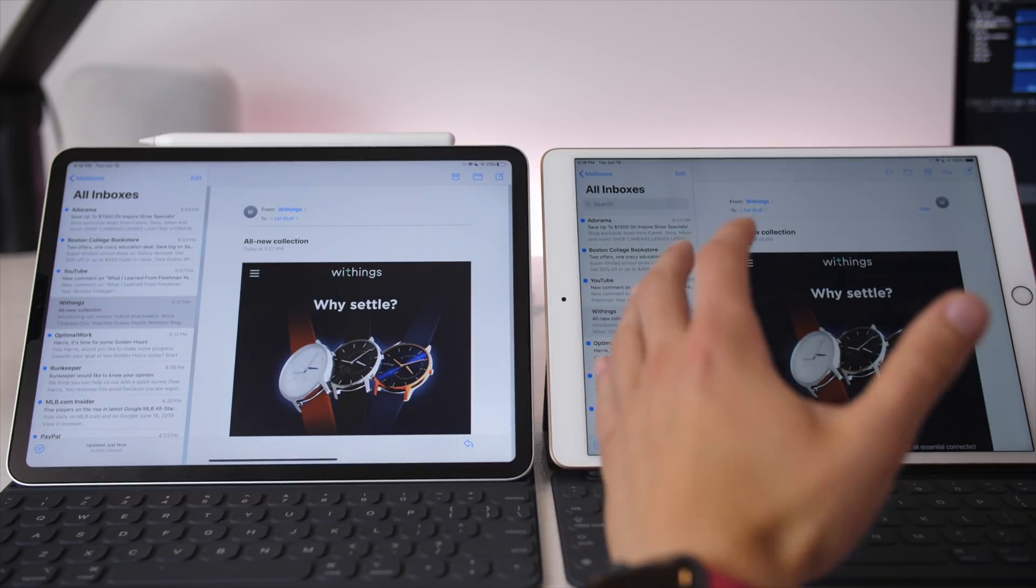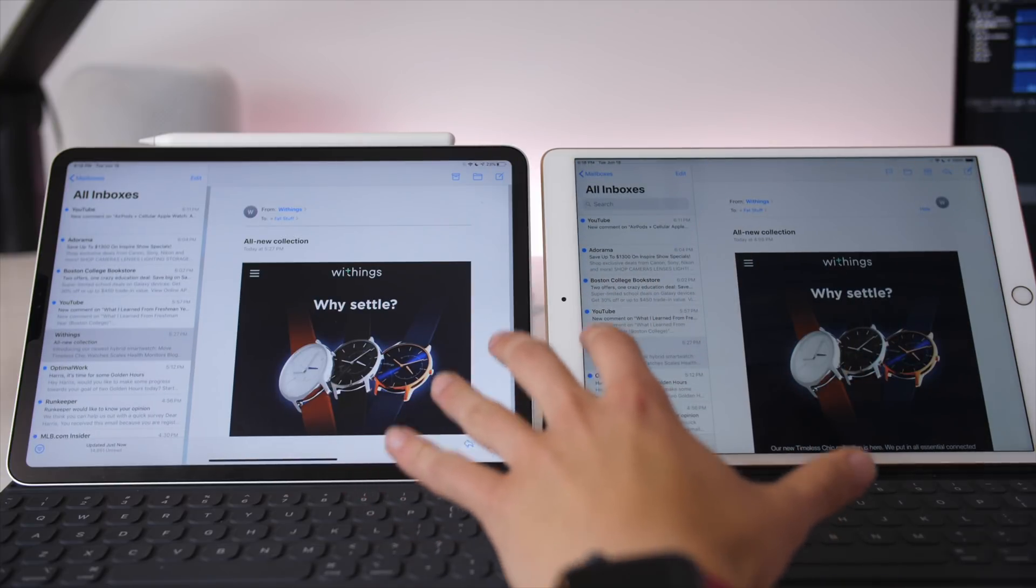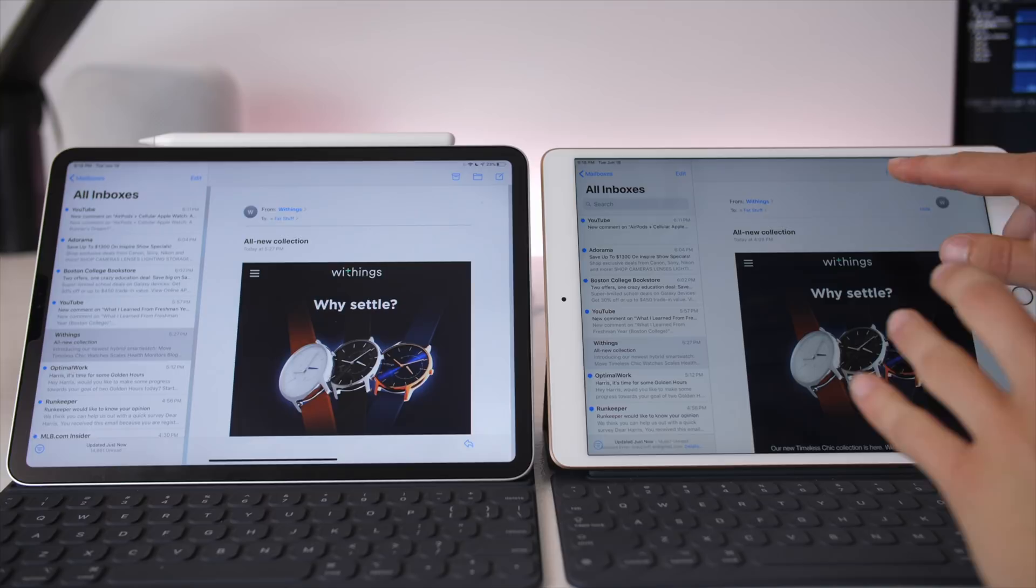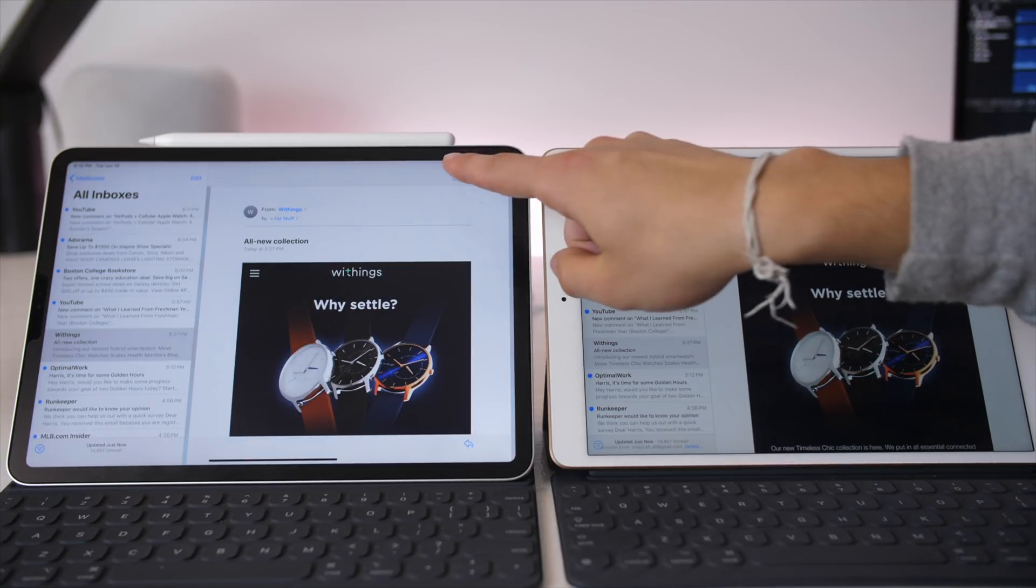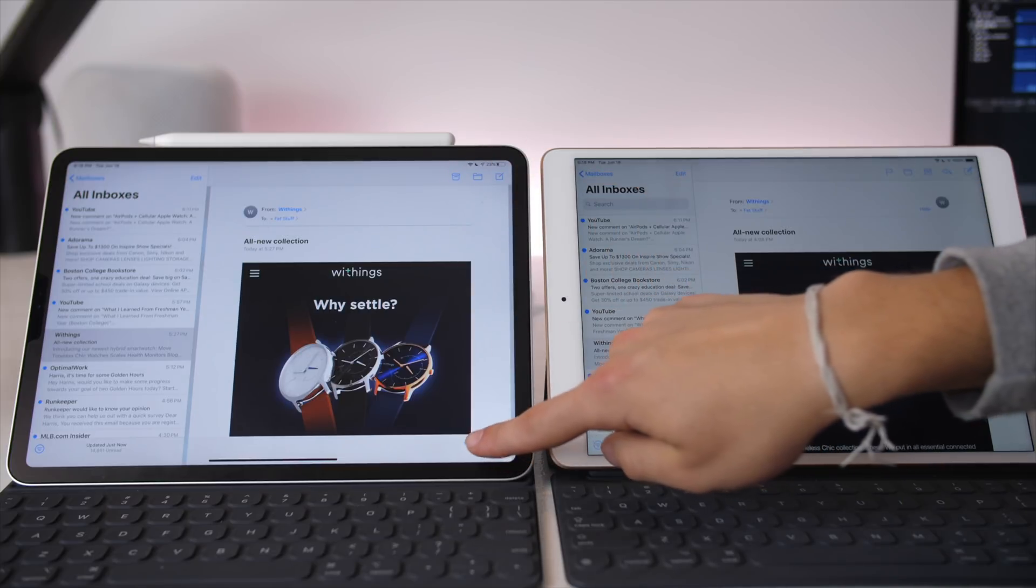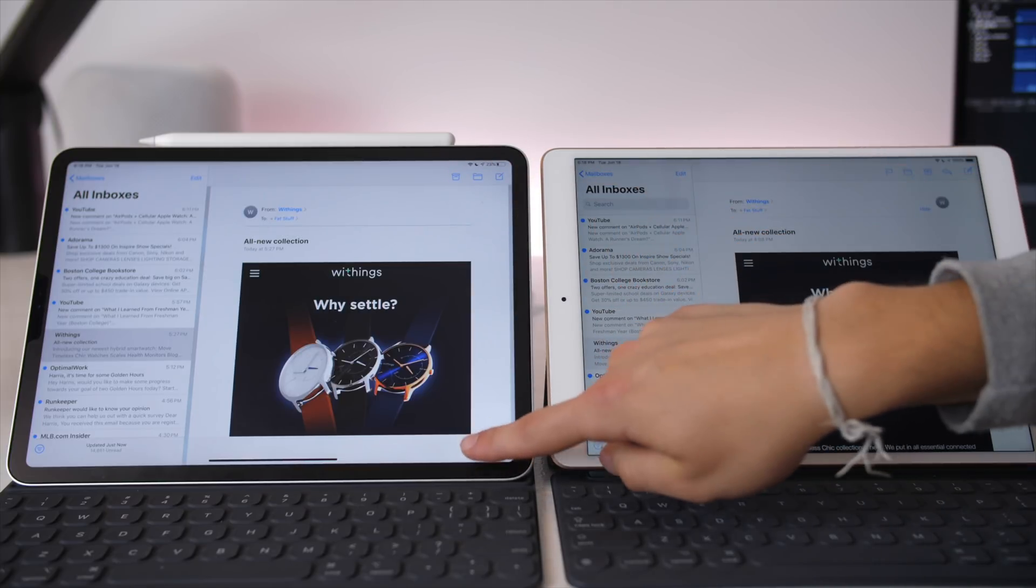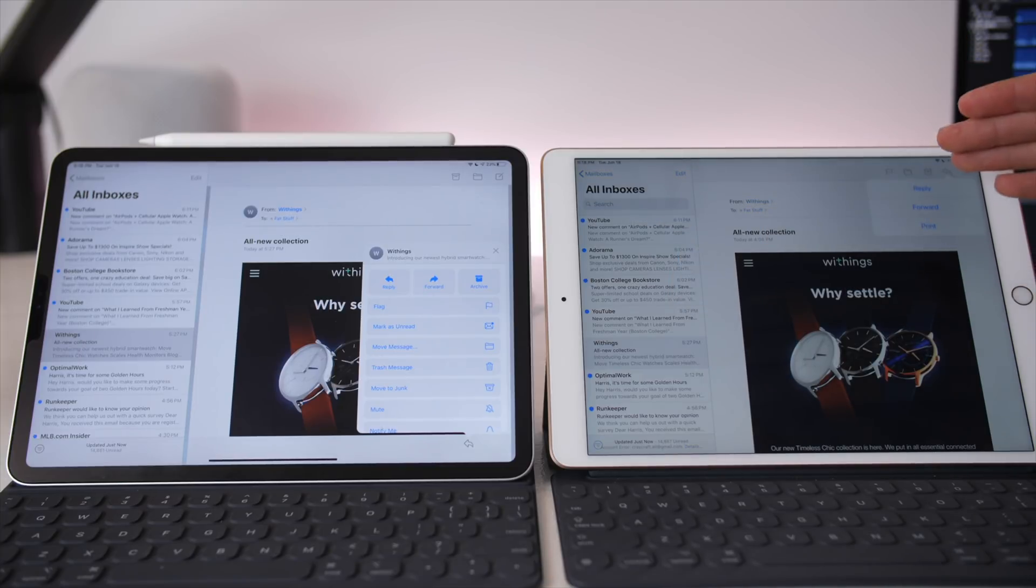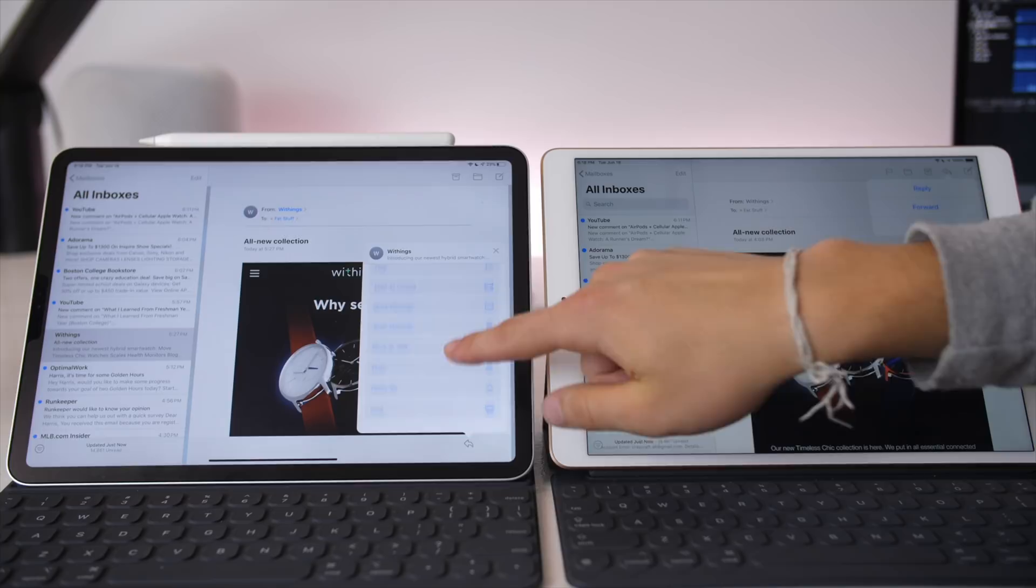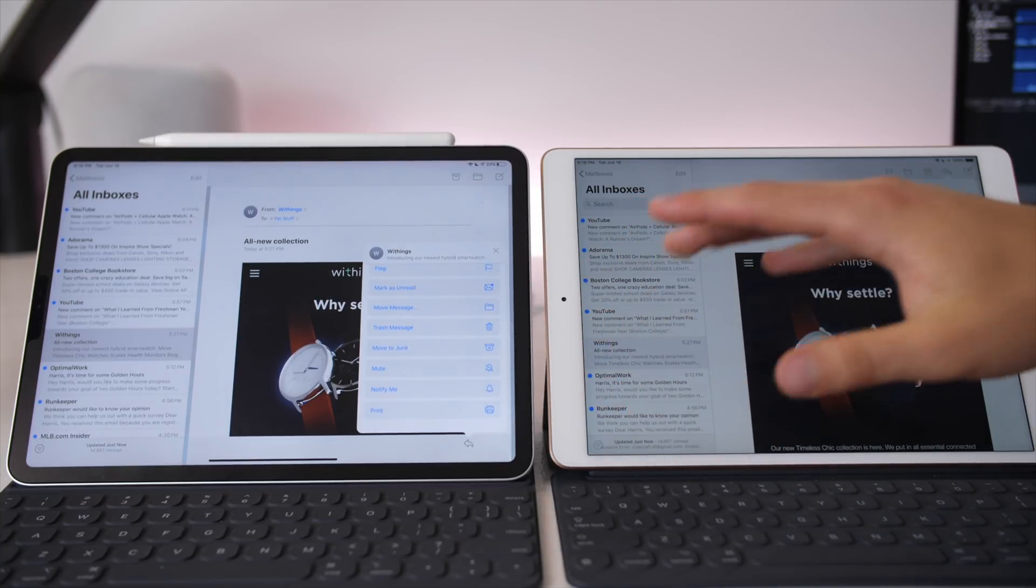So if I have this email open, you can see that before there were all of these icons up top for flagging it, for moving it, archiving, etc. Now there are just those three icons up top, and the reply button on the bottom has a lot more control. So if I hit reply on both of these, before it would just say reply forward and print, but now we have this share sheet with a lot more options.